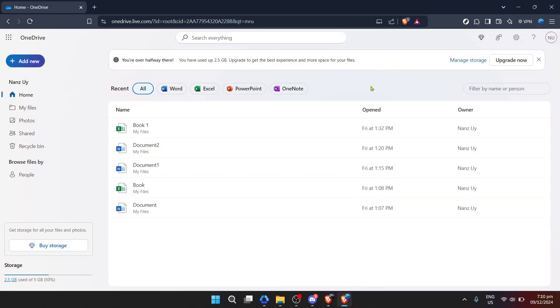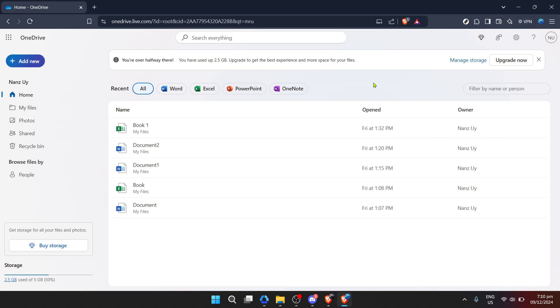In today's video, I'm going to teach you how to update OneDrive in just about five minutes. Keeping your software up to date is crucial for ensuring that you have access to the latest features and your data remains secure.